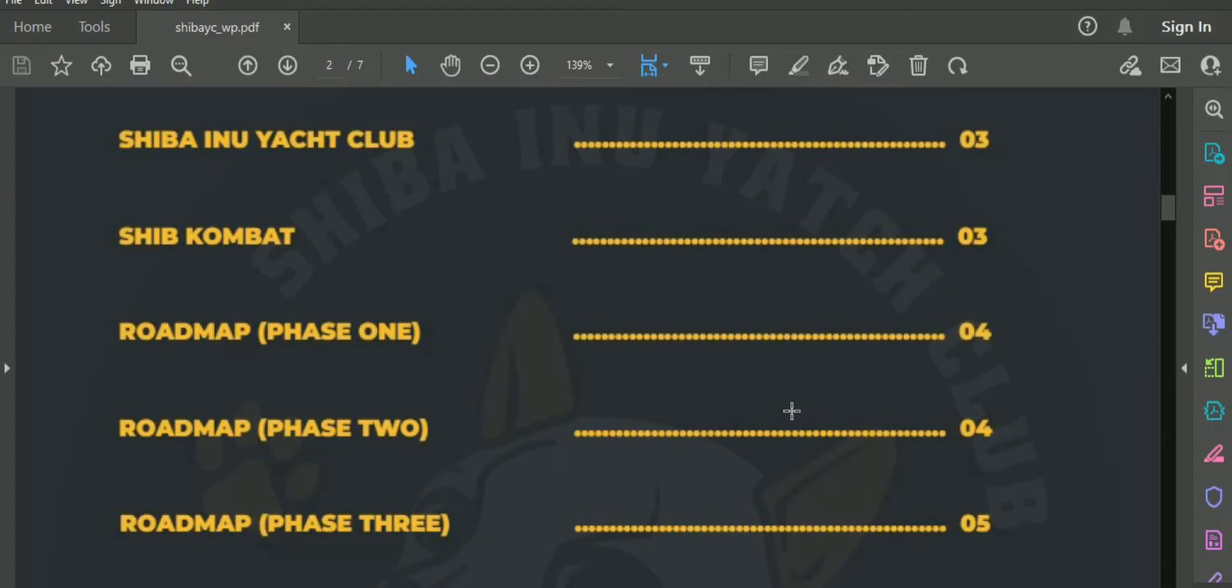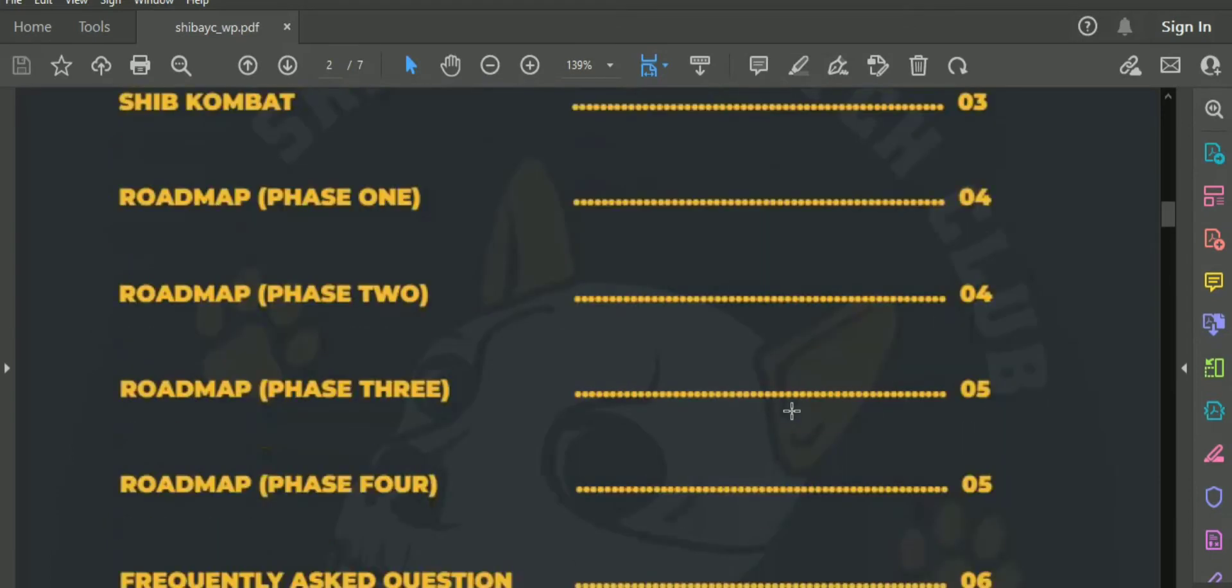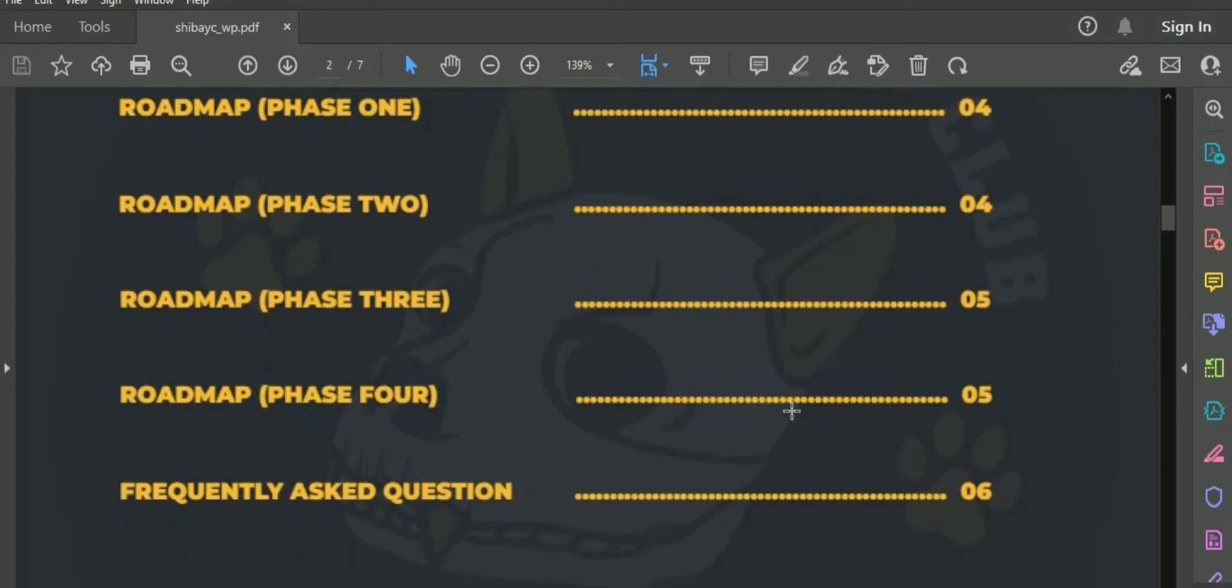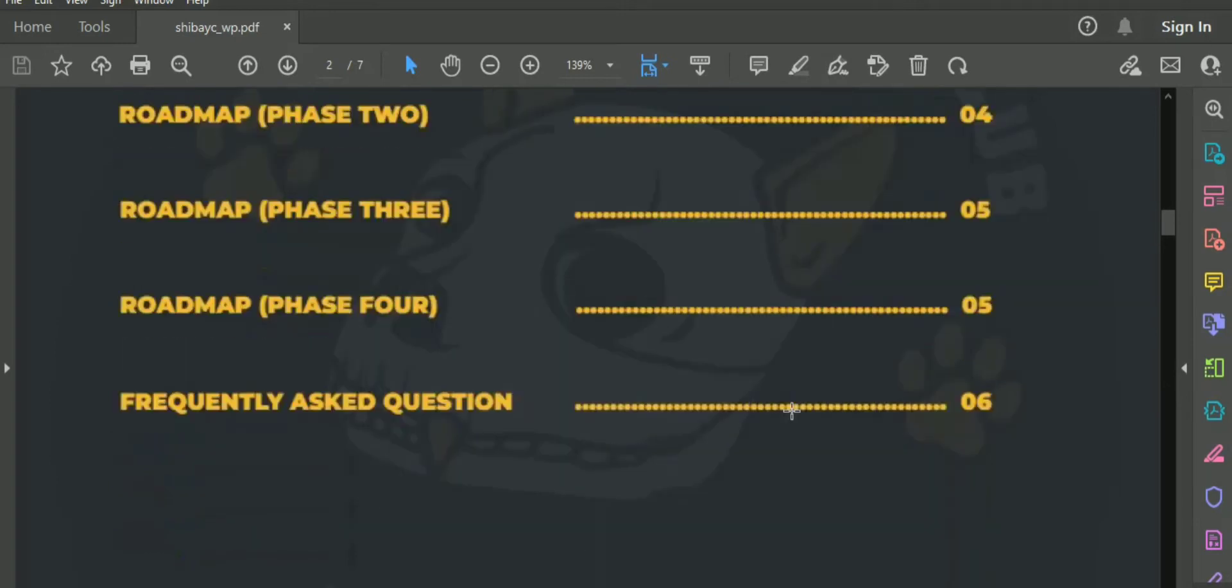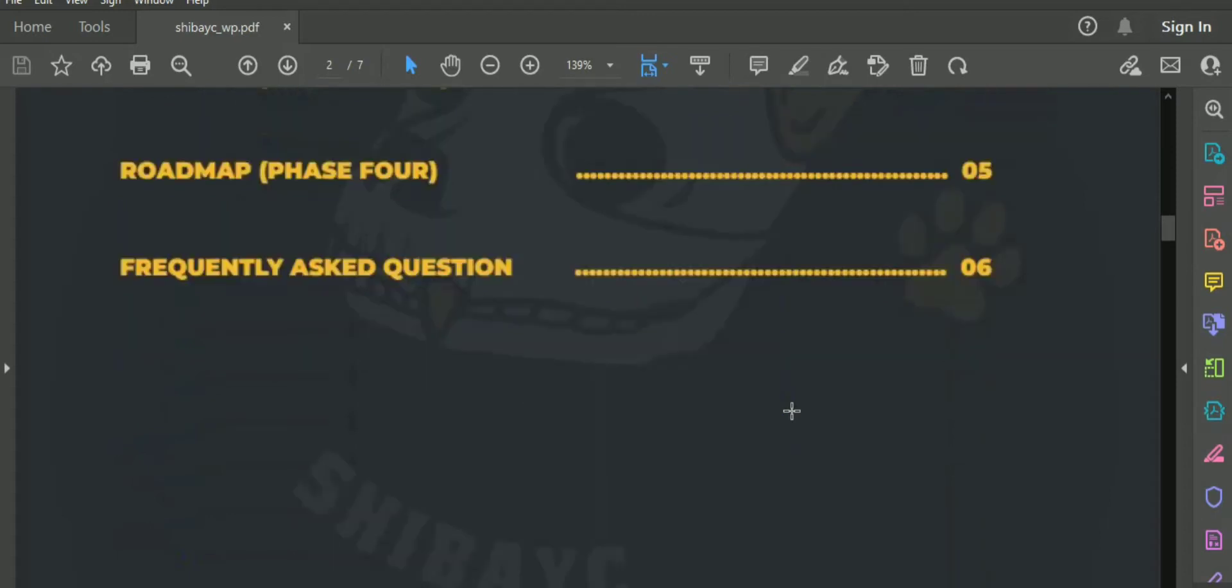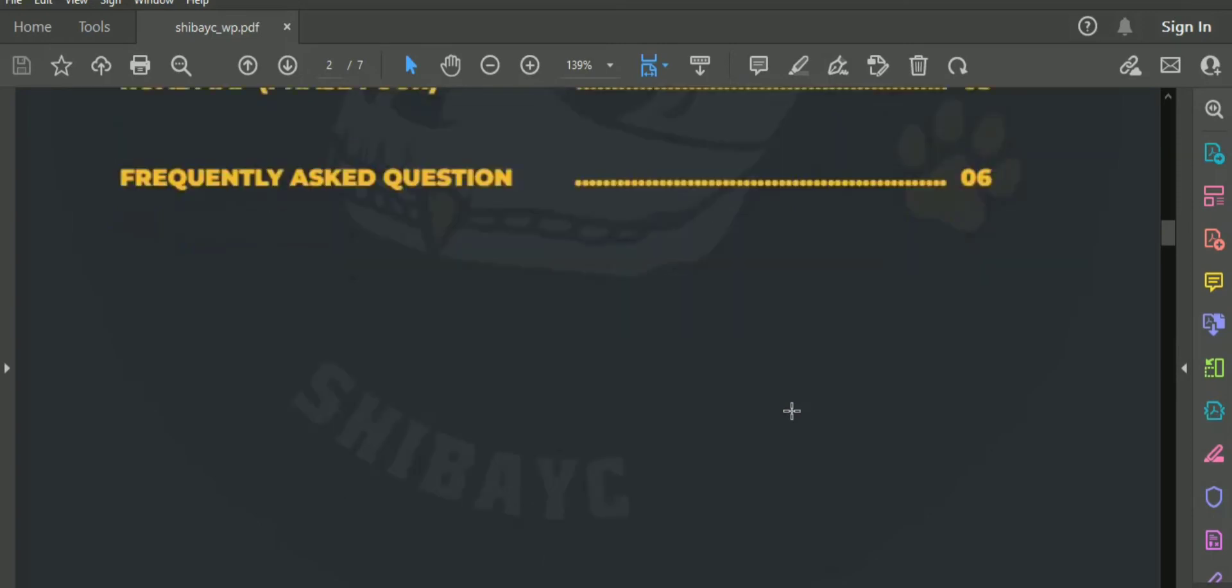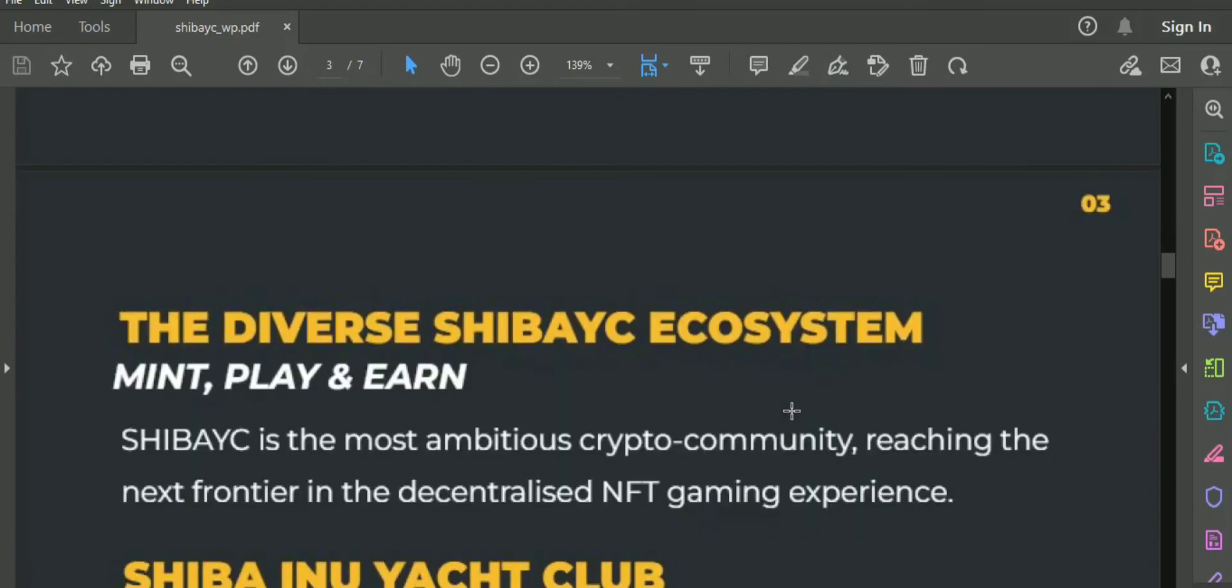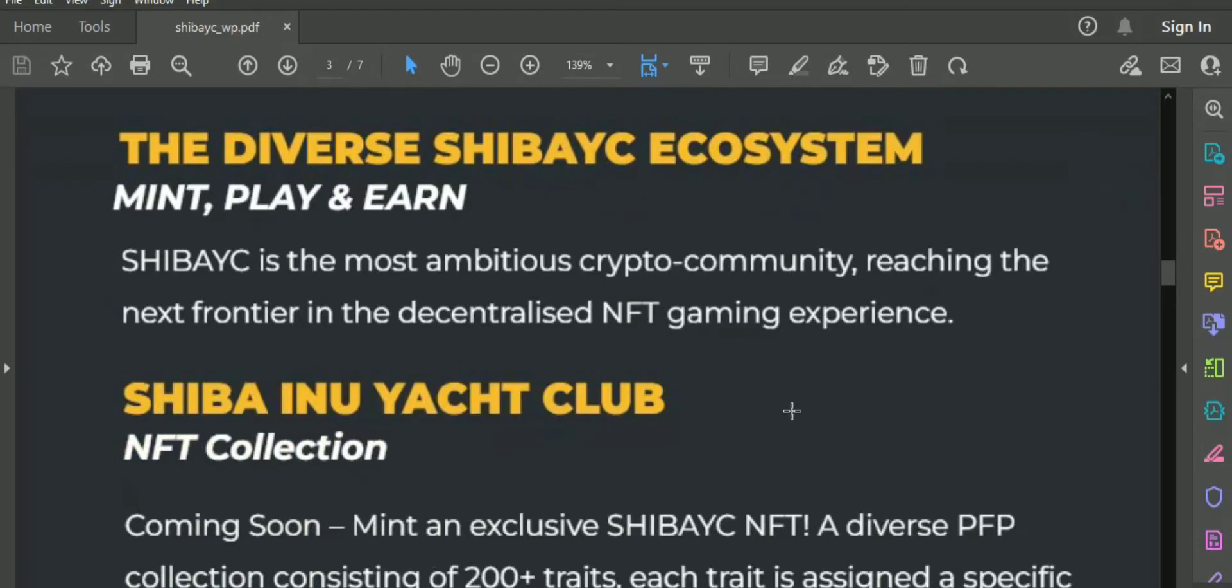This is actually an ERC-20 token with NFTs as playable characters in its P2E game. The team is an experienced group of members specialized in various domains, with 80 members from all over Europe and Asia who have already accompanied many projects together and are well researched.